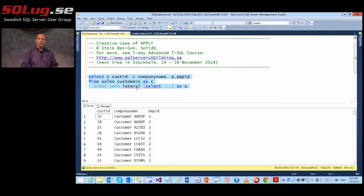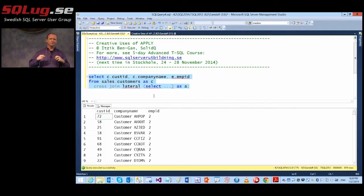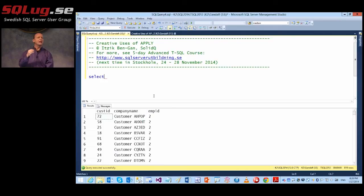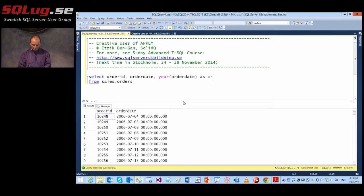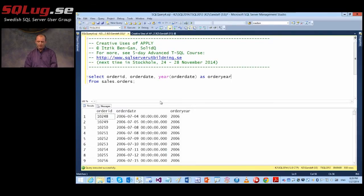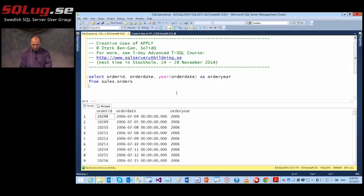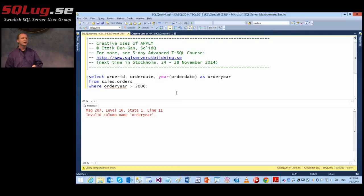Now let's look at creative use cases. One trap people keep stumbling into is the most basic attempt to reuse column aliases defined in a query. For example, querying the orders table, I apply the year of order date computation creating a column called order_year, and then try to use this alias in my WHERE clause — like order_year greater than 2006. When I try to run it, I get an error.